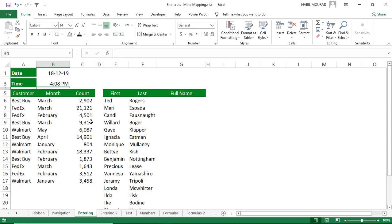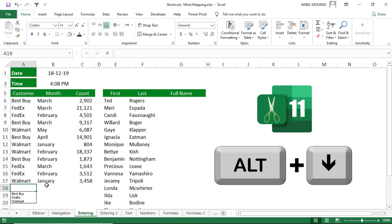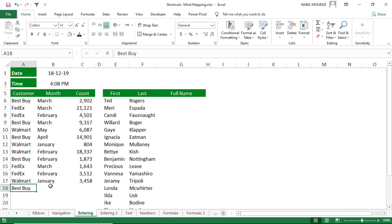When entering records in a list, most of the time we refer to the same products, regions, clients, or patients. Instead of re-typing, you can let Excel create a list on the fly by hitting the shortcut Alt+Down Arrow. Excel populates a drop-down list at runtime, and you can select whichever option you want without having to type.